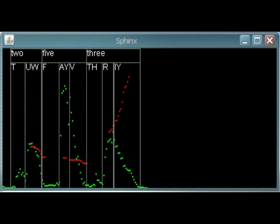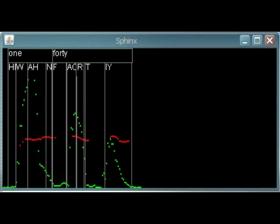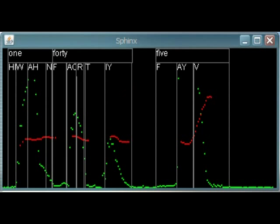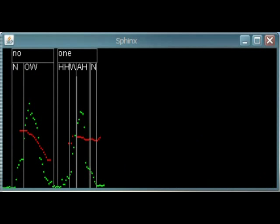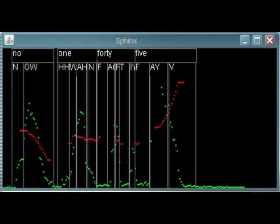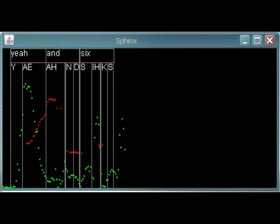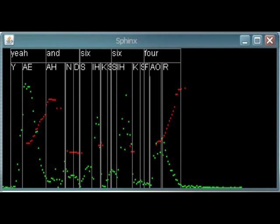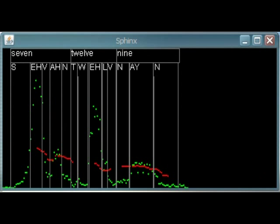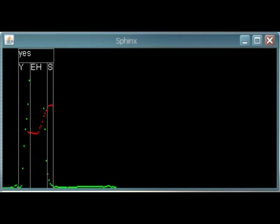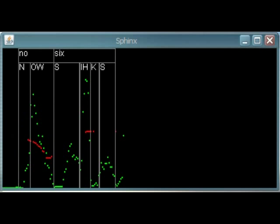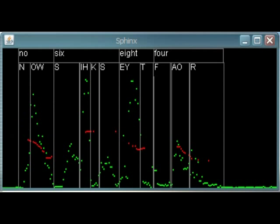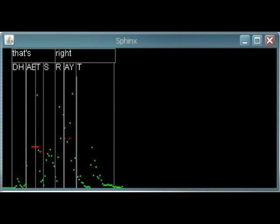2, 5, 3. 1, 40, 5. No, 1, 45. Yeah, and 6, 8, 4. 7, 12, 9. Yeah. No, 6, 8, 4. That's right.